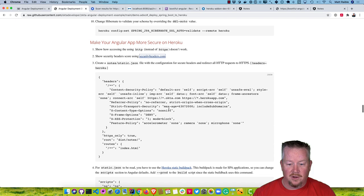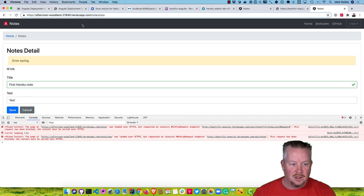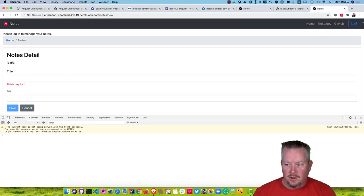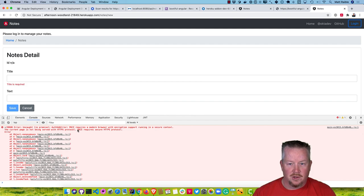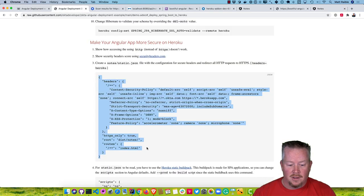The way you can fix it is using Heroku's static buildpack. It allows you to define a static.json that has a content security policy, a referrer policy, and all those headers it's looking for, as well as forcing HTTPS only. Right now if you go to HTTP it'll still work, but when trying to log in it doesn't work because it's using PKCE — Public Key Code Exchange — an auth code flow in the browser that creates a one-time code.